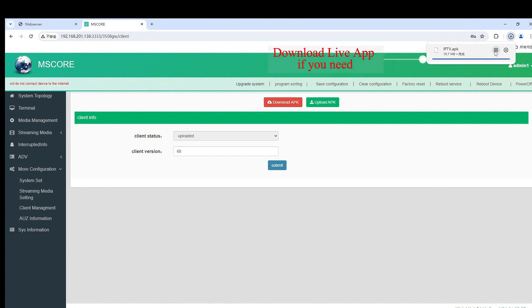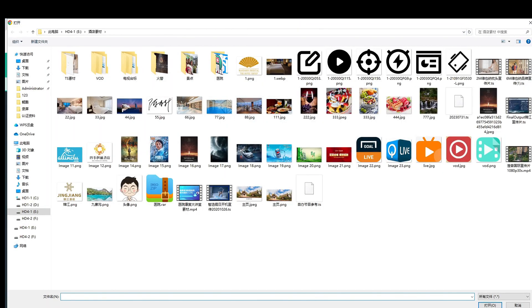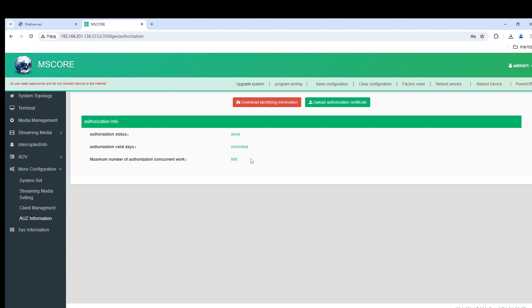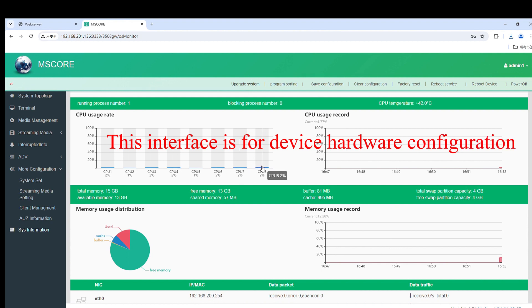Download the live app if you need. This interface is for device hardware configuration.